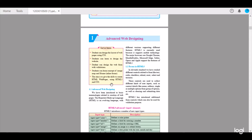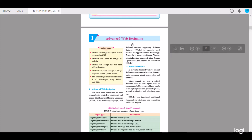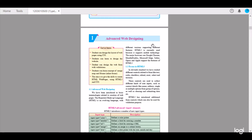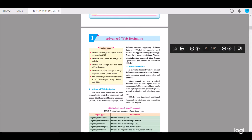Here we start with the first subtopic, Advanced Web Designing. We have been introduced to basic terminologies related to creation of web pages. The Hypertext Markup Language, HTML, is an evolving language with different versions supporting different features. HTML5 is currently used because it supports mobile technology. The major browsers — Google Chrome, Mozilla Firefox, Microsoft Edge, Safari, Opera, and Apple — all support the features of HTML5.